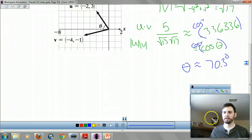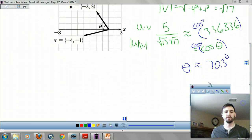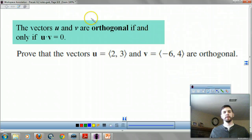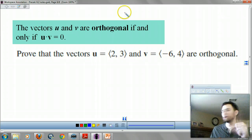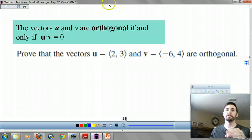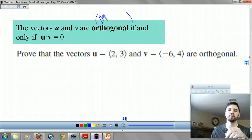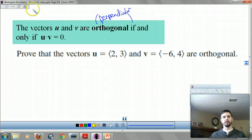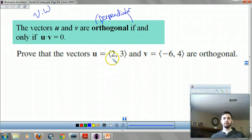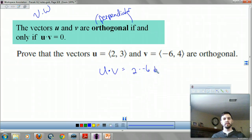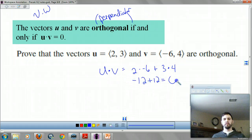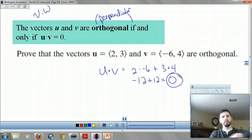You have formulas to use for this stuff. Noteworthy: u and v are orthogonal if and only if u dot v equals 0. Orthogonal is a fancy way to say perpendicular. To prove two vectors are orthogonal, you dot them together. For example, u dot v equals 2 times negative 6 plus 3 times 4, giving negative 12 plus 12, which equals 0 — so they're orthogonal. Proven.